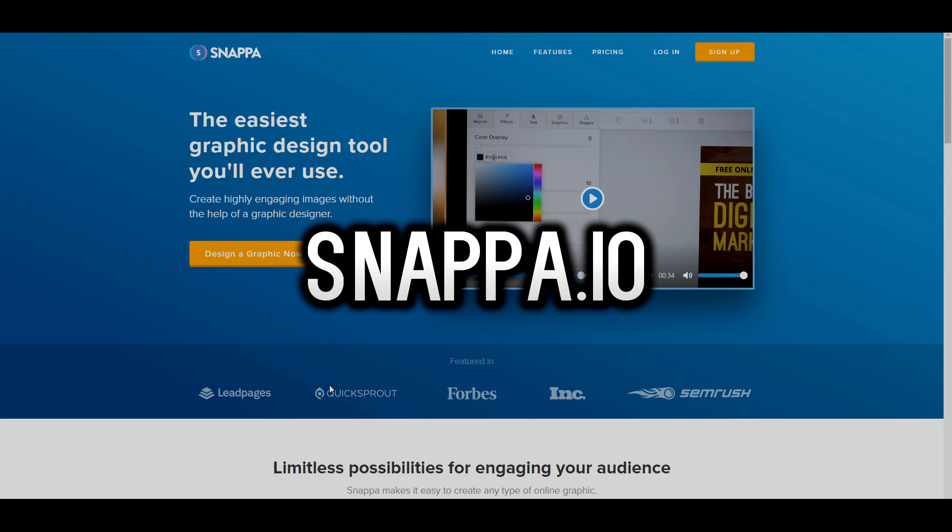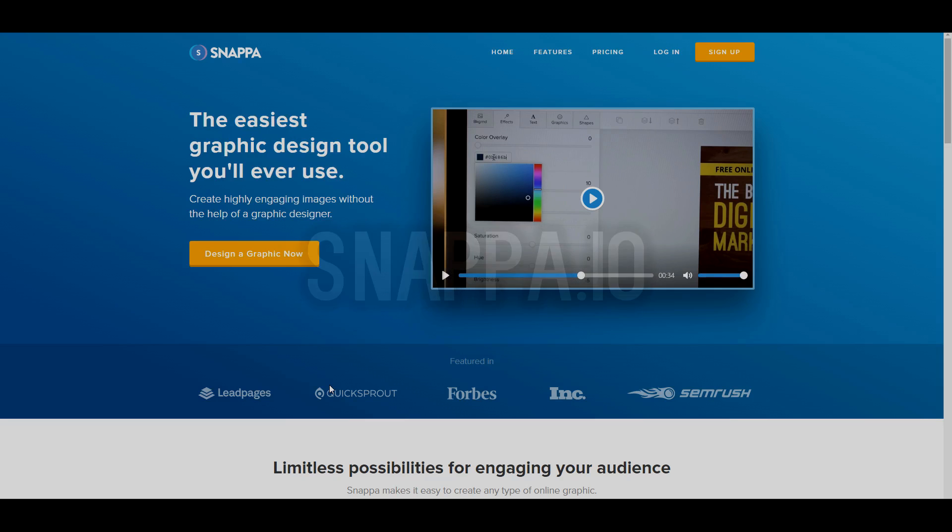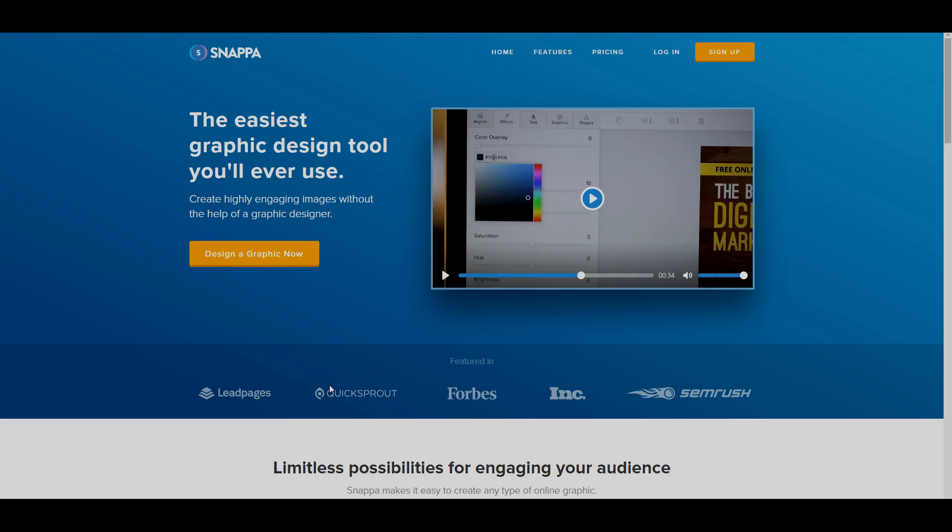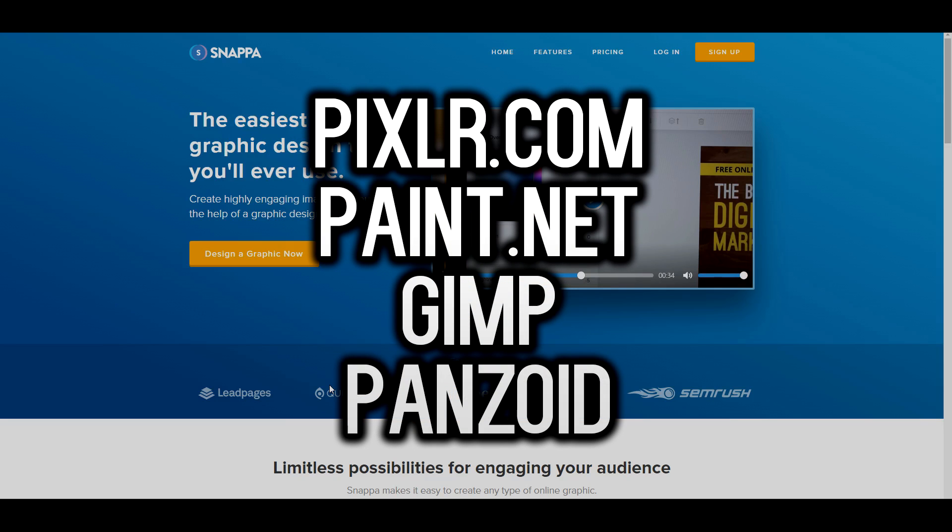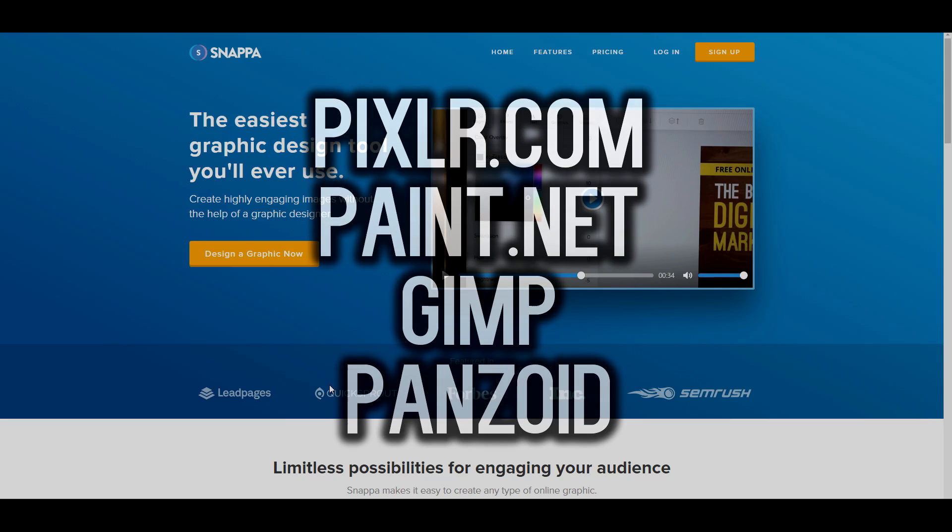Now this video is not sponsored, this is just the simplest way you can make thumbnails. Now snappa is free for about five thumbnails a month, you can download five images. You can also use websites such as pixlr.com, you can download Gimp, you can download paint.net and those are all other options you have for making thumbnails.